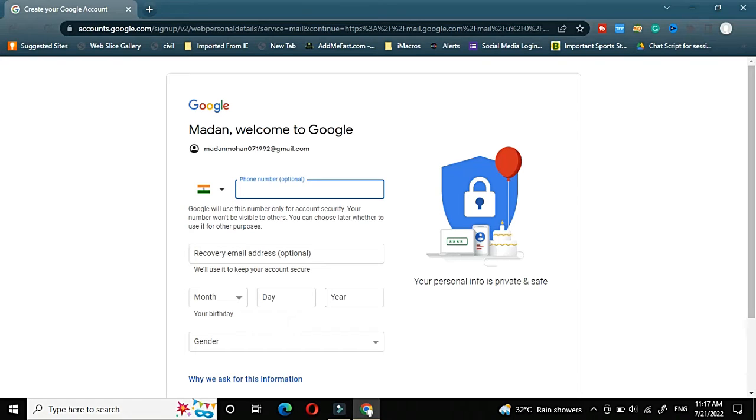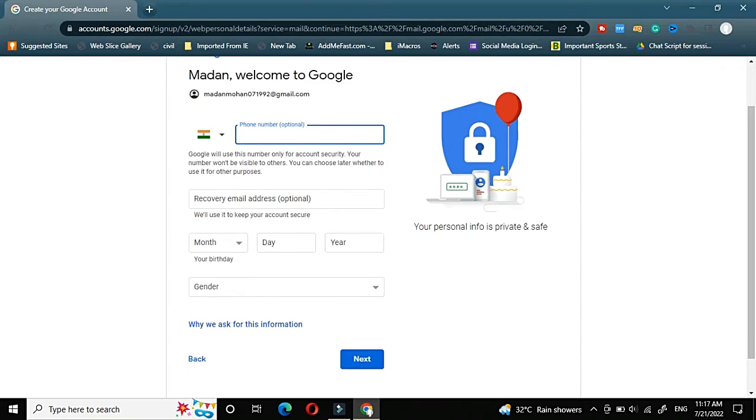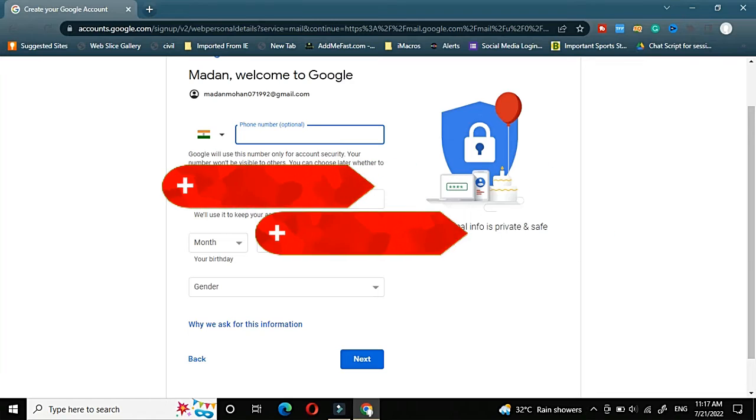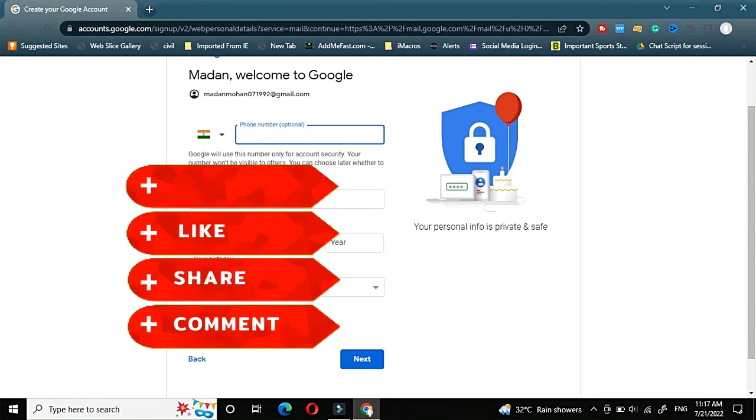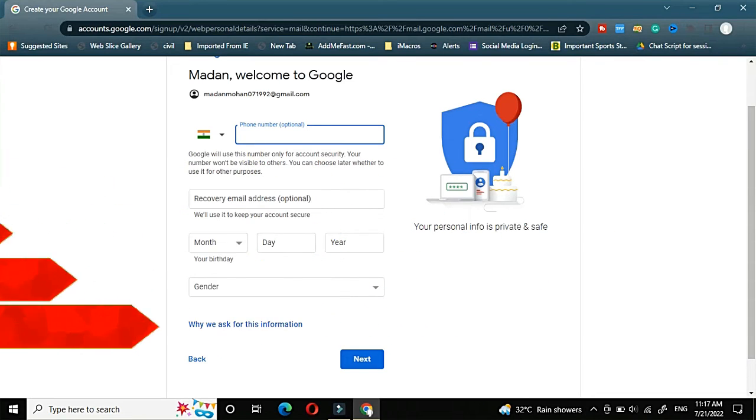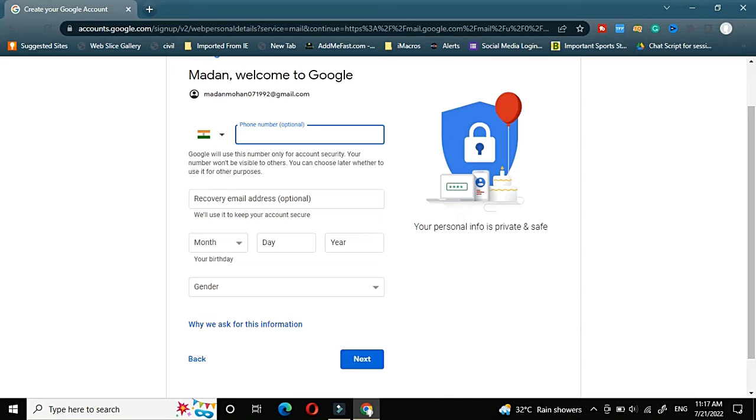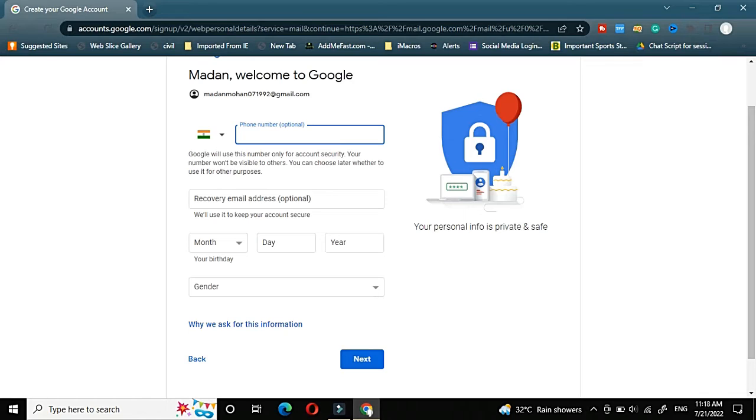Once we click on next, it is asking for a phone number. Generally sometimes it will not ask, sometimes it is asked. Currently it is given as optional. Even if you will not put any phone number it is fine. But for your security purpose you should use your phone number in order if suppose you have lost your password or you are not able to sign in. In that scenario you can get OTP on your phone number. That's why it is compulsory if you want your Gmail account to be secured. But currently it is optional, so I will not give any phone number.